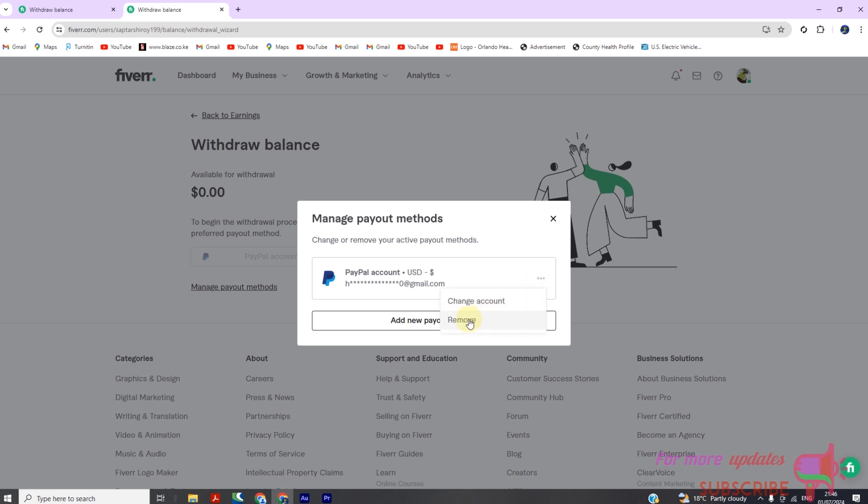Managing your payout methods on Fiverr is straightforward when you follow these steps. Whether you're adding a new method for flexibility or removing an outdated one, keeping your payment settings up-to-date is essential for smooth transactions.